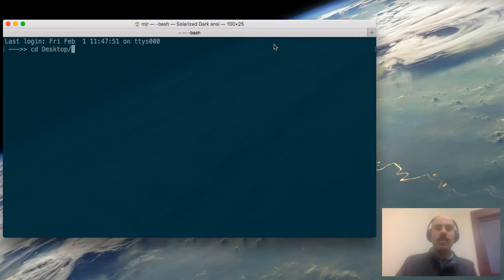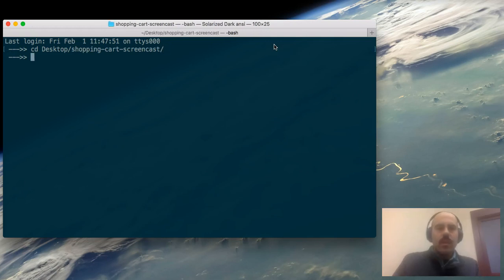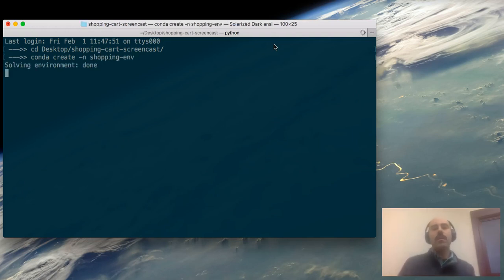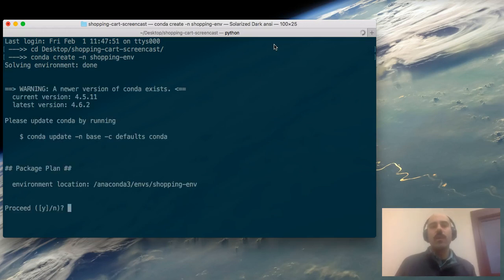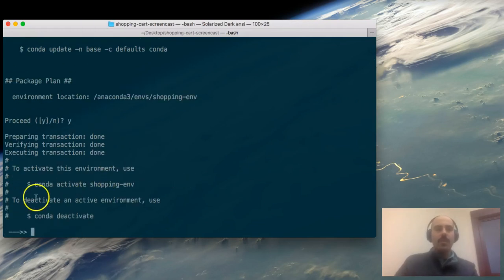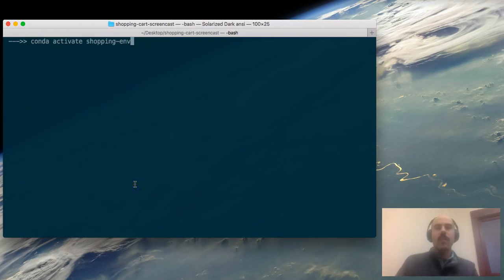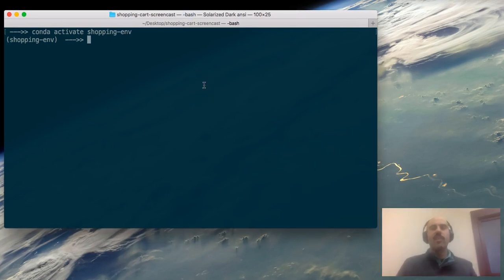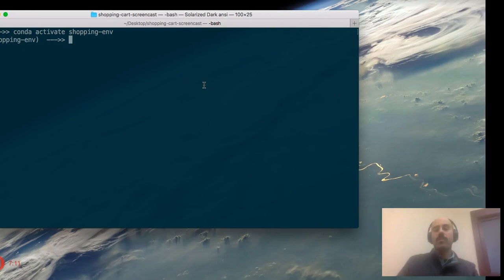Let's navigate to our local project repository — for me it's on my desktop. I'll change directories to the desktop and into my project repository. I have the option of creating a new virtual environment, so I'll do that now: conda create a new virtual environment named shopping-env. We won't be installing any Python packages but I'll create a new virtual environment anyway just to get in the habit. Then I'll activate the virtual environment and invoke the Python command line utility to run my Python script, which doesn't exist yet.